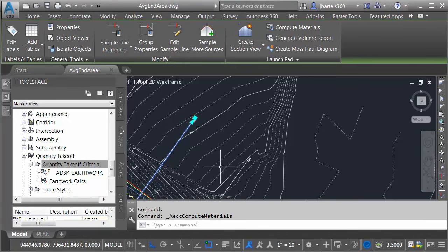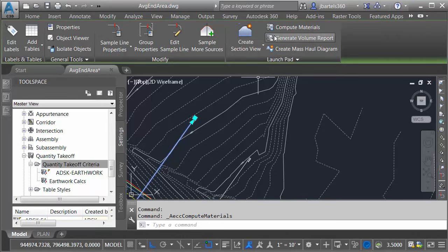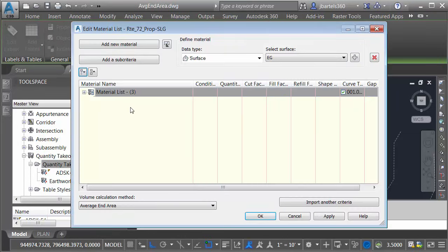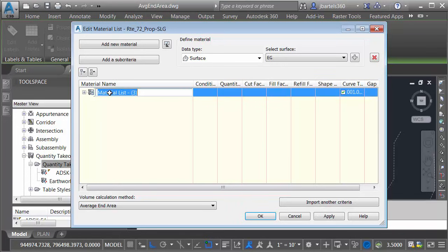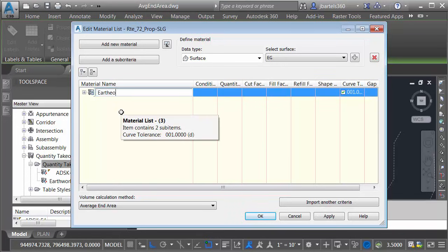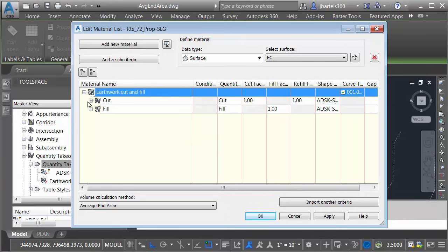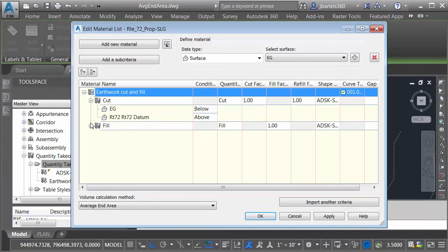To see the material list, a really quick way is to come back to Compute Materials and I'll click OK. In the dialog box, we can see the list right here. I'm going to click to give this a more logical name. I'm just going to call this Earthwork Cut and Fill. And I'll press Enter. If I expand this out, you can see this is really just the criteria that we defined earlier. Let's click OK.